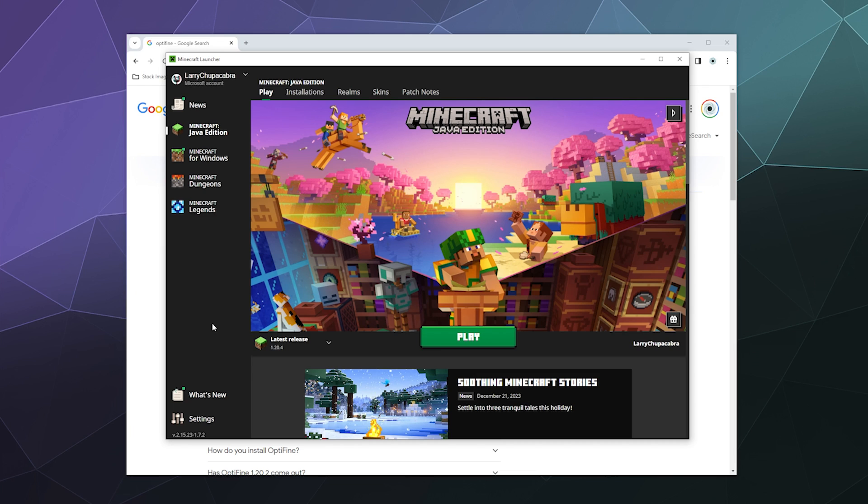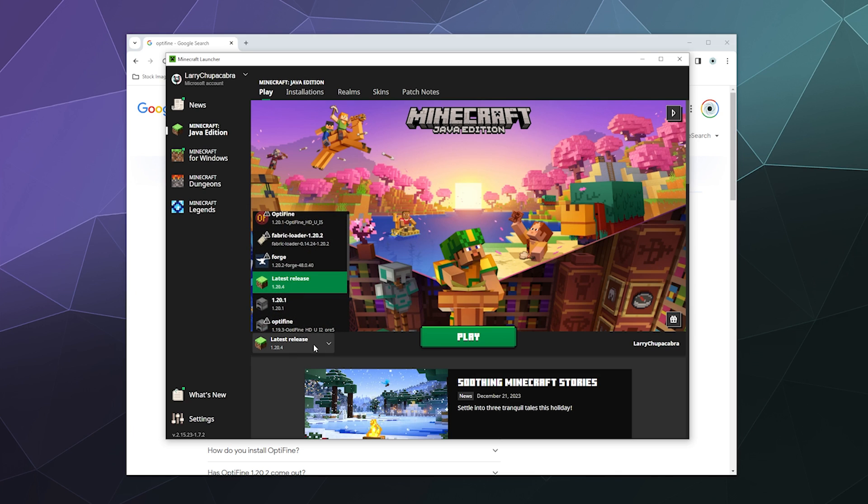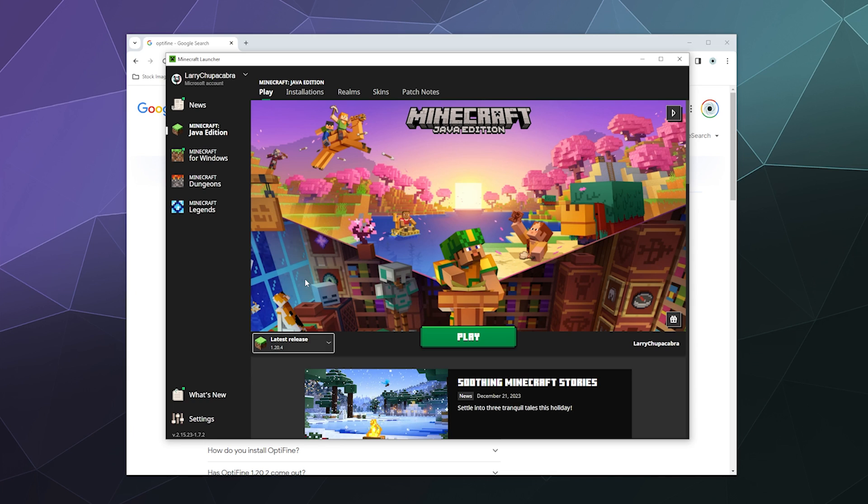The first thing you have to do when installing any version of Optifine is download and run the version of Minecraft that you want to install it for at least once. So I've got my Minecraft launcher open and I've got it selected in this little pull-down here on the left-hand side to the latest release.